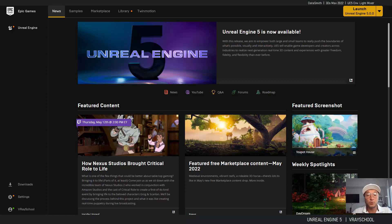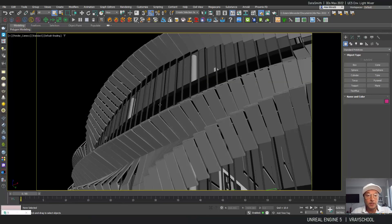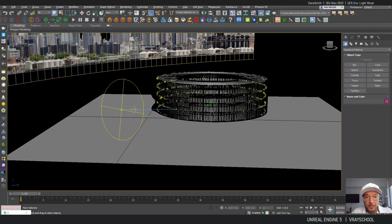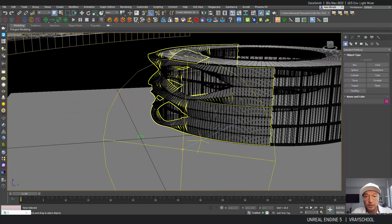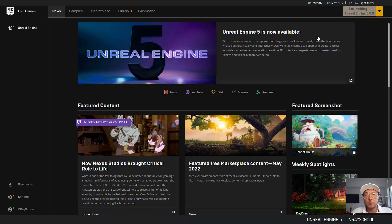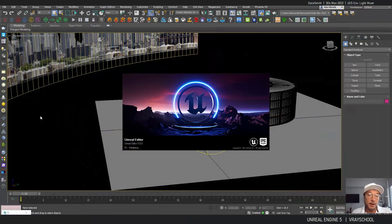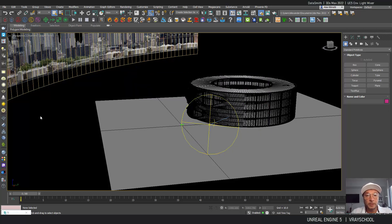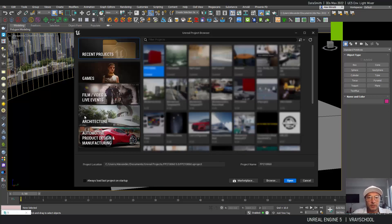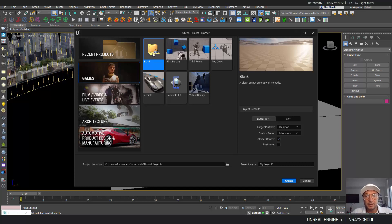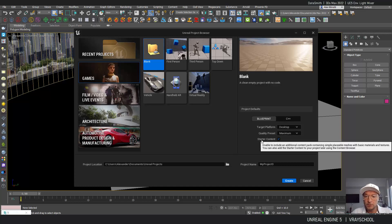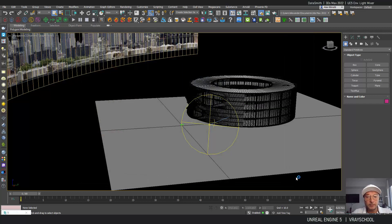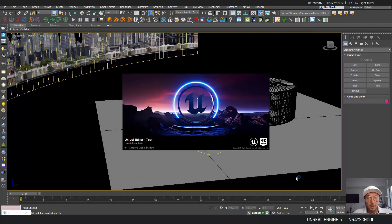We are going to use a 3ds Max model. As you can see here, this cool museum is ready to go into Unreal Engine, and I'm going to show you a quick setup of lighting environment and everything in between inside Unreal. This is a quick start for beginners. If you want to start with Unreal Engine, just follow those steps. Click on the blank template here with maximum desktop, started content. Let's call this test, and start our Unreal Engine 5.